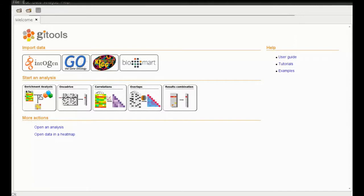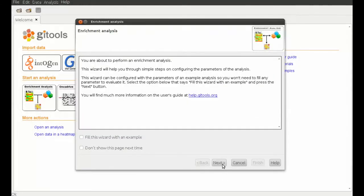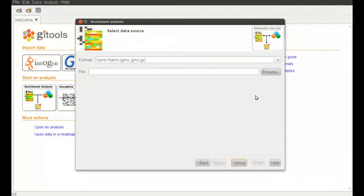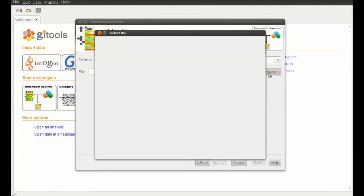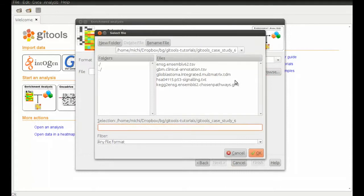Once we have GI tools open and running, we will click the enrichment analysis button in the welcome tab, and a new wizard will open that guides us through the analysis.